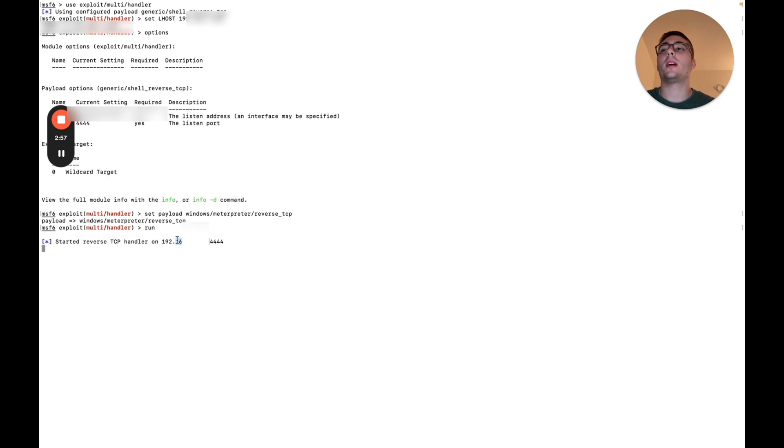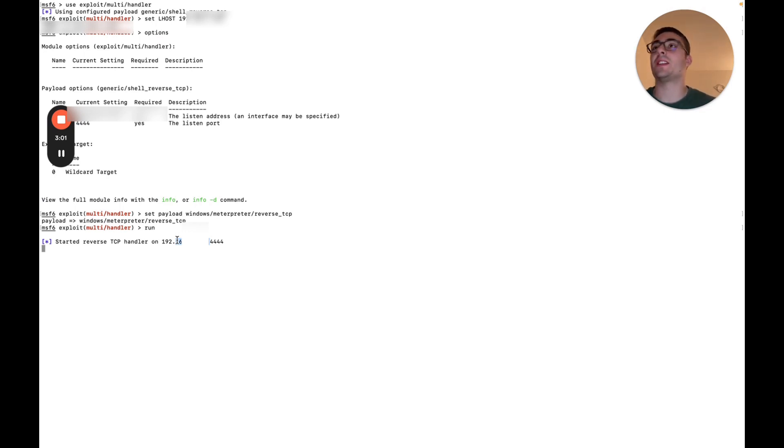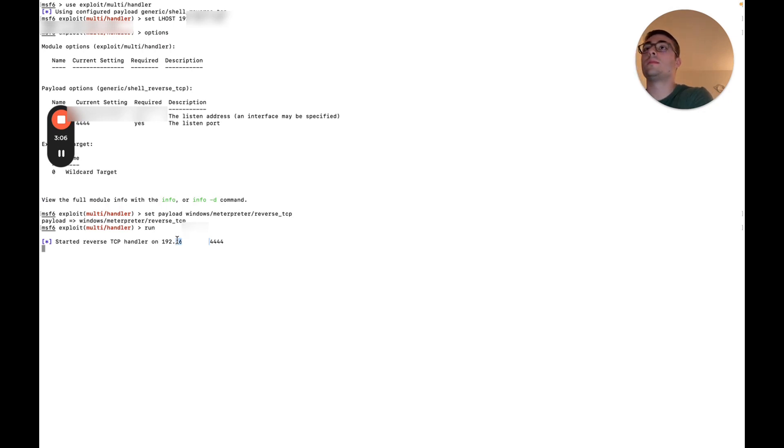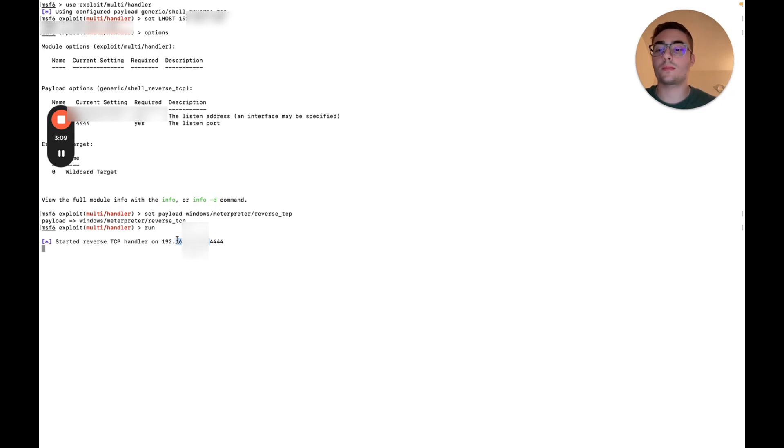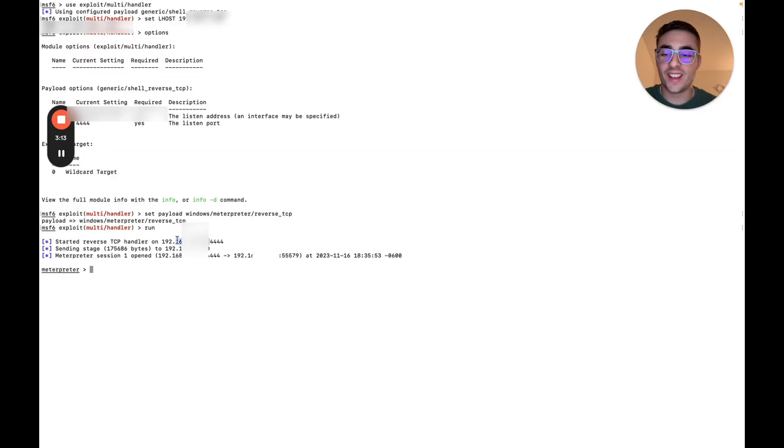And then we can go ahead and make this happen, hopefully. So let's go ahead and execute the file we transferred to the Python server. Sending a stage. And we got a shell.